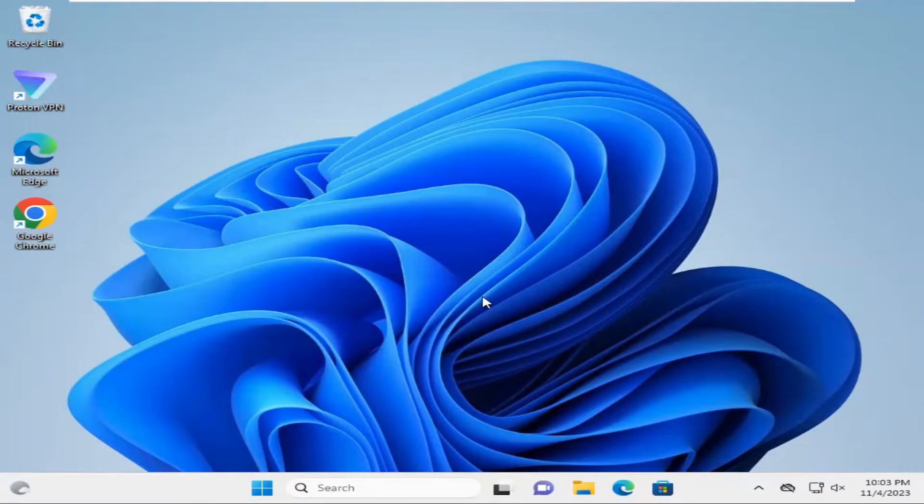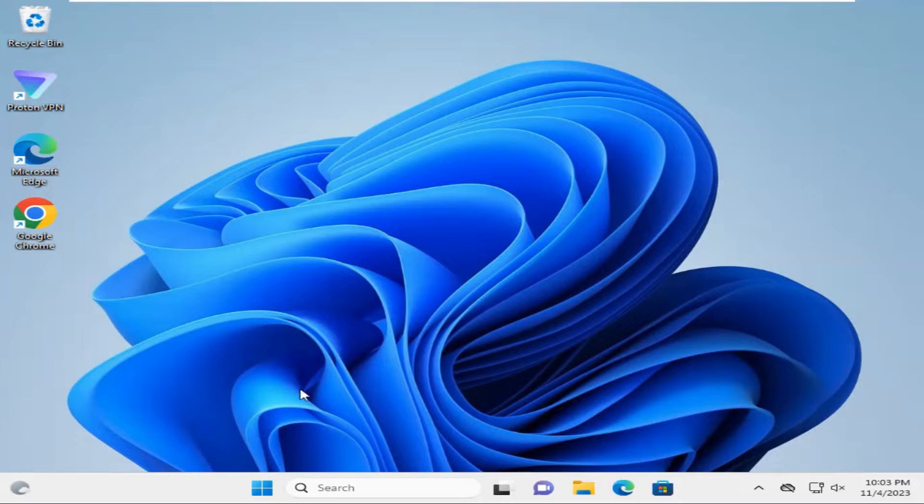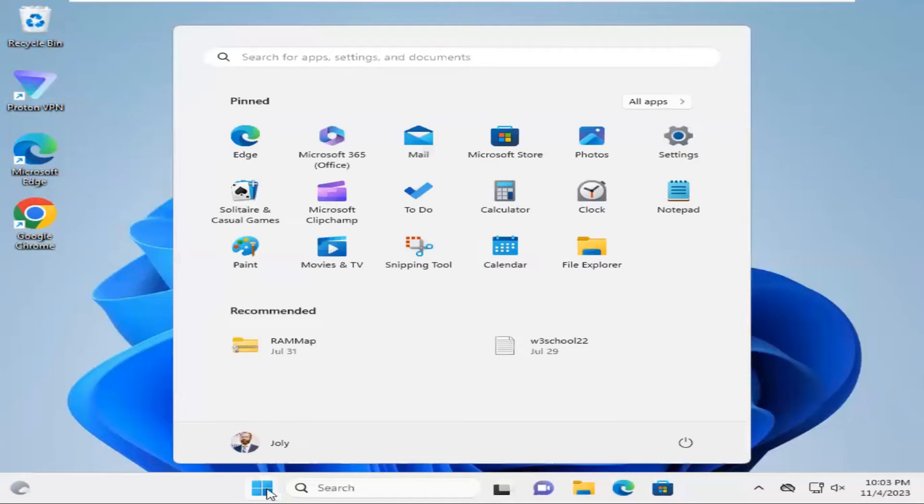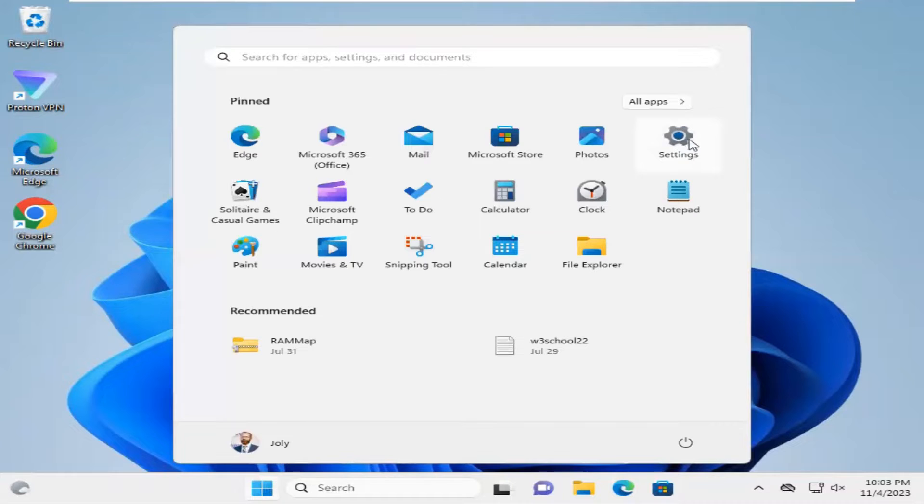To turn on my activity history on this device, click on the start menu. Now click on settings.